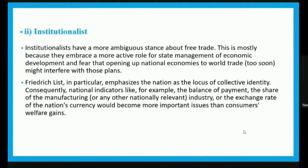The institutionalists have a more ambiguous stance about free trade, mainly because they embrace a more active role for state management of economic development and fear that opening up national economies to world trade too soon might interfere with those plans. Federalists in particular emphasize the nation as a locus of collective identity, making national indicators like balance of payments, share of manufacturing, and exchange rates more important issues than consumers.